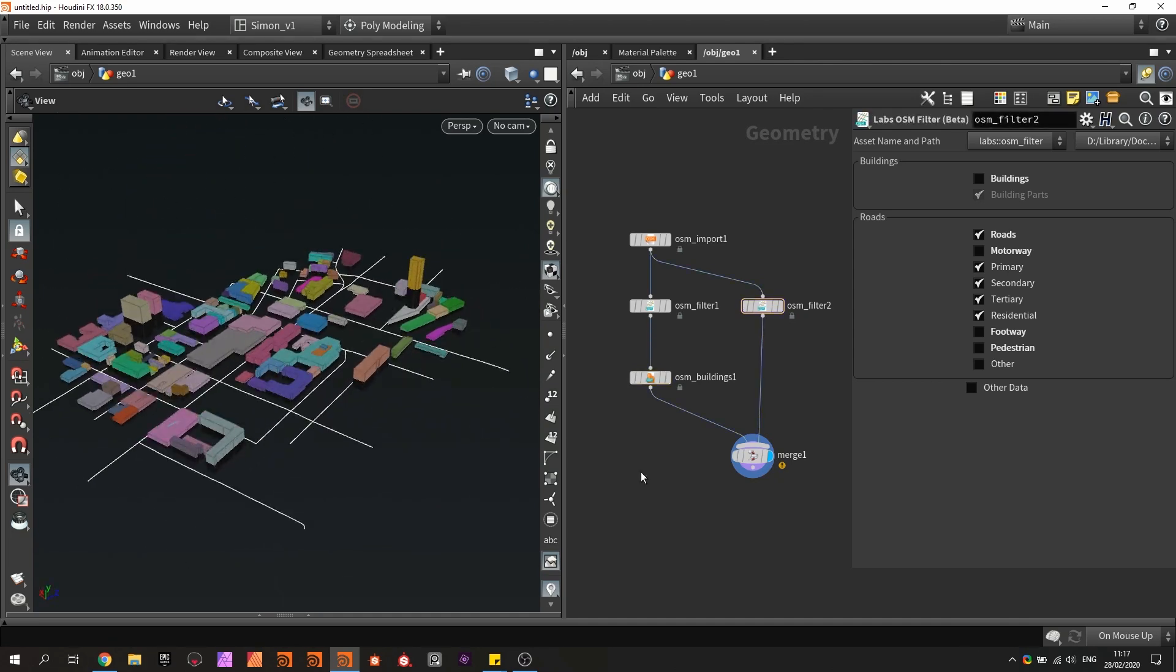That was it for this video. There are also more videos on this, taking this further and creating a real city for games.